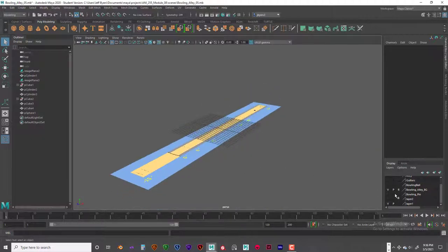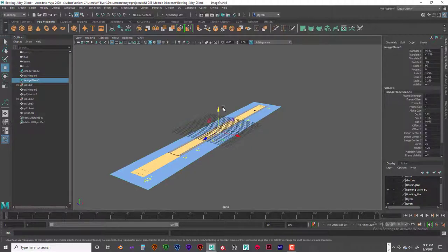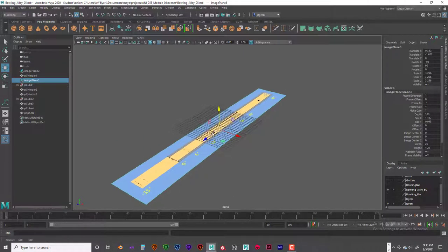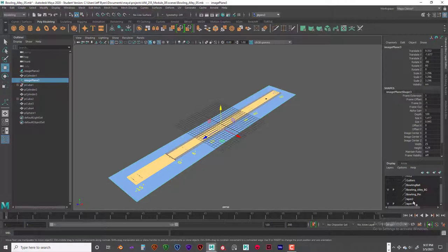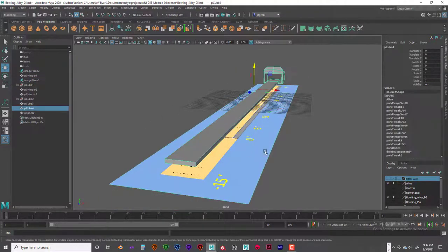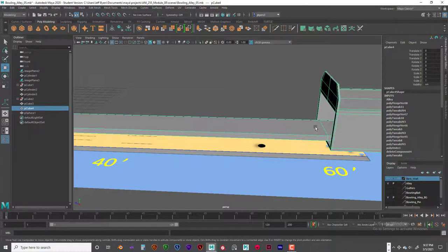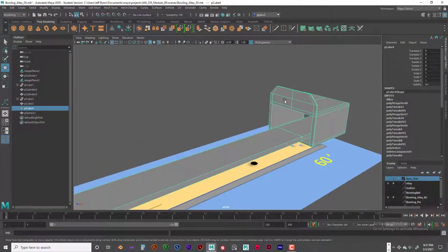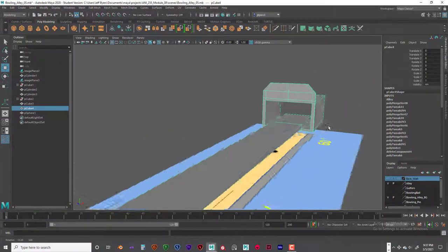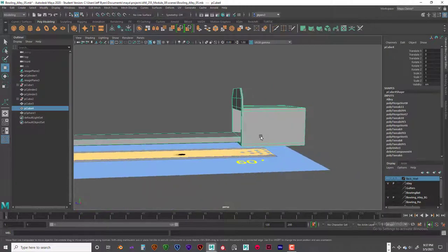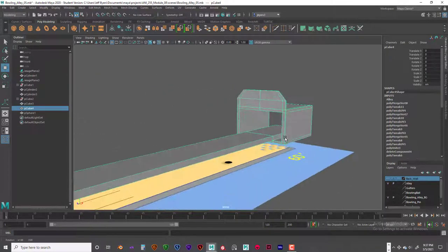To get started, select the image plane and hit W to move it down from the grid so you can model. If you can't find it, look in the outliner. The first thing I did was model the alley by itself — you can see there's a break right here. I modeled it up to that point and then built this part from an extrude. You can build it out of one object or separate objects.